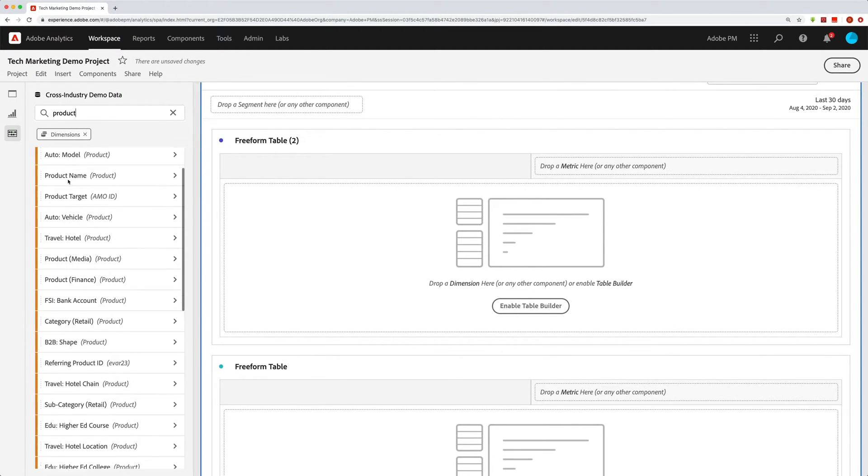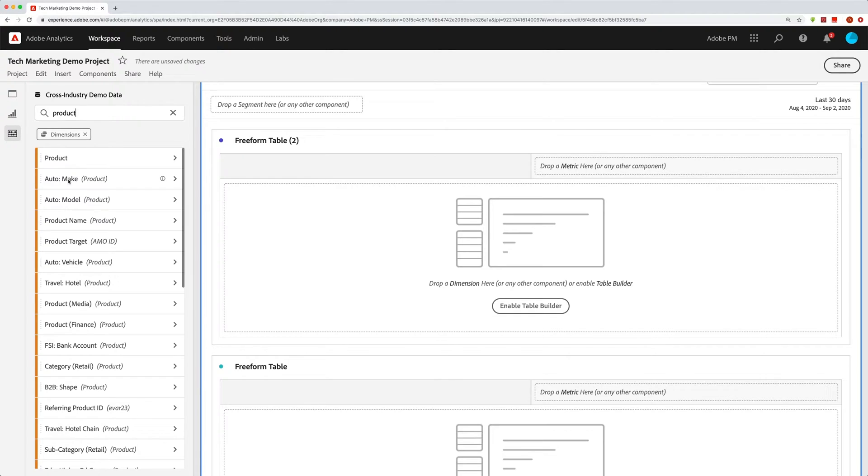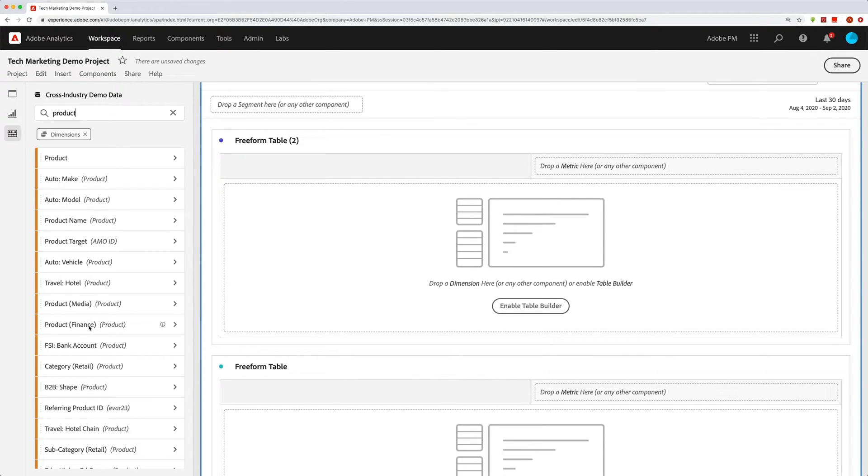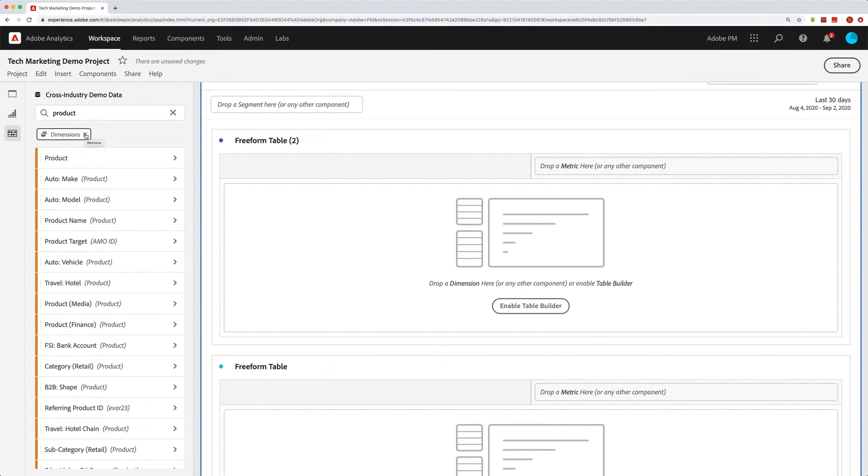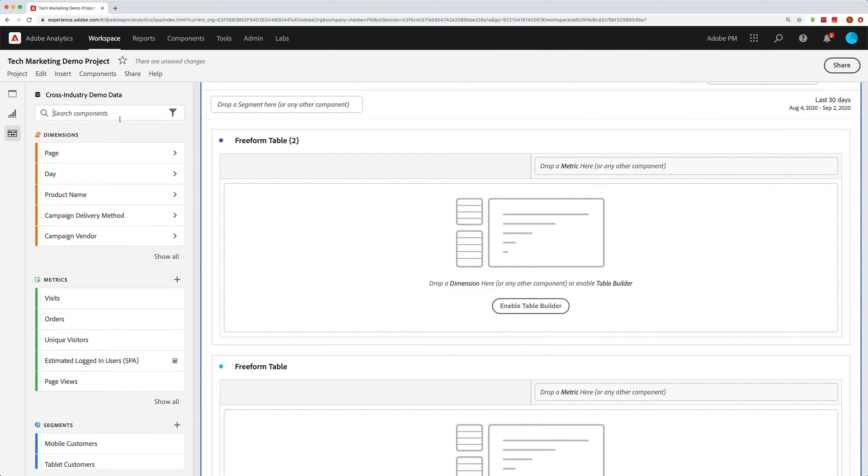So I can type in product. For example, you can see, I still have a lot of them in here and I can drag over product or I have product name or all these other product based dimensions. Now, if I want to search more than just my dimensions, I can also just remove this dimensions label here.